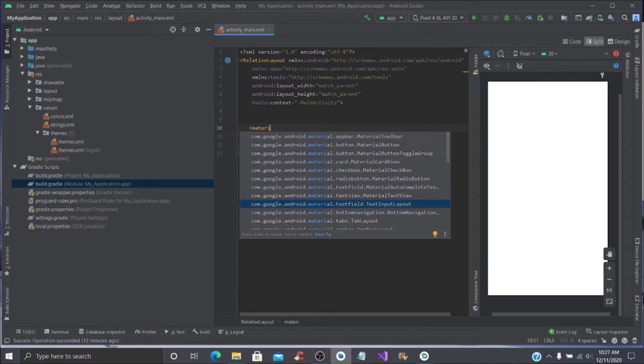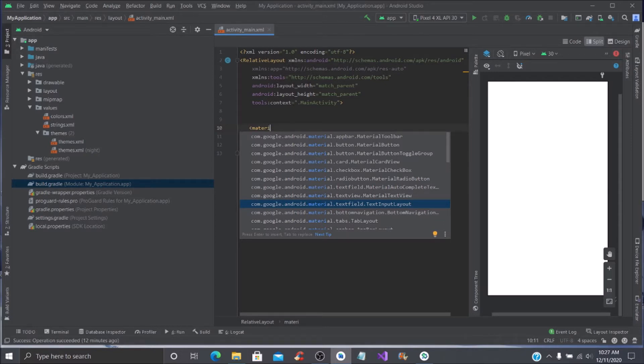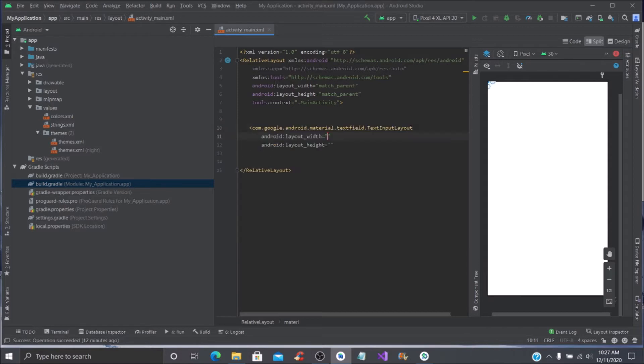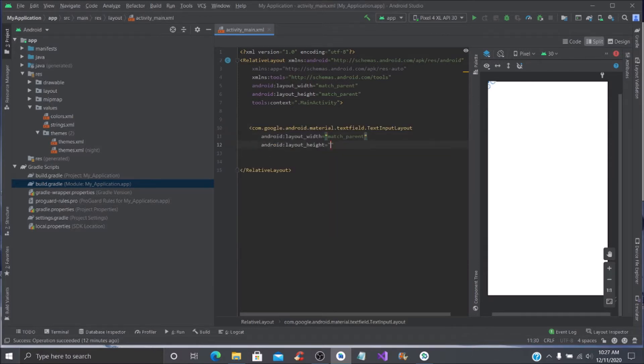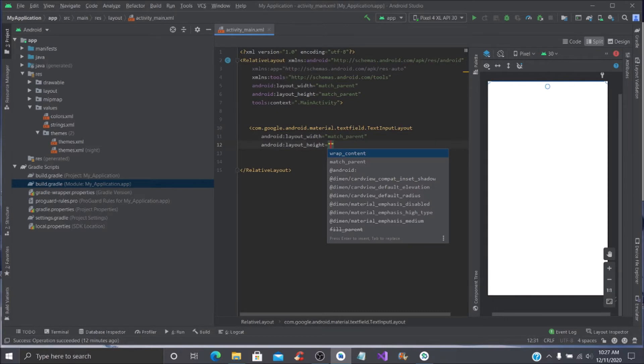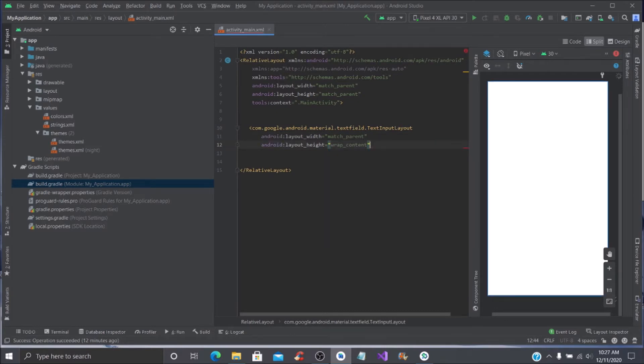Once you start to type material, you're going to scroll down and you're going to go to the textfield.textinputlayout and you're going to click on that. You're going to set the width as match parent and the height is wrap content.